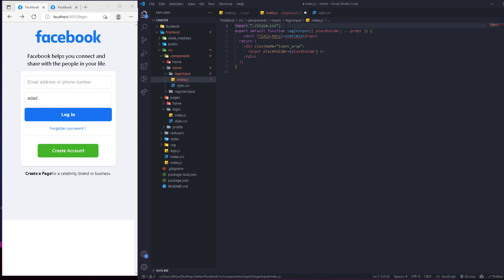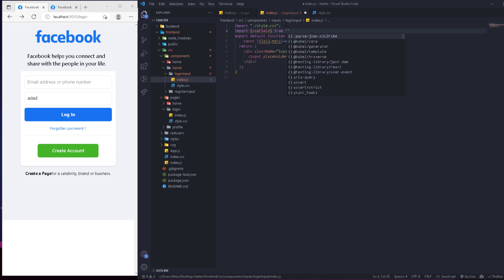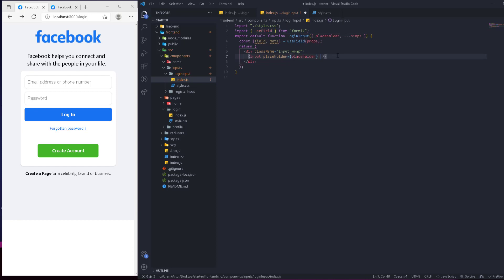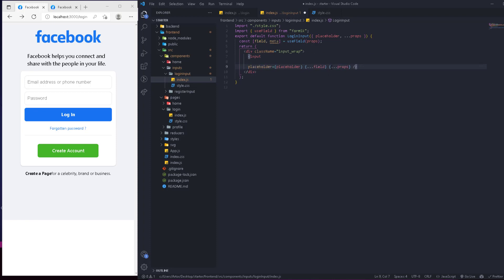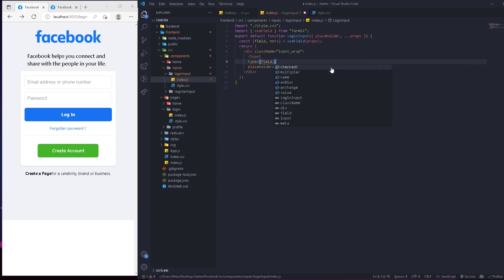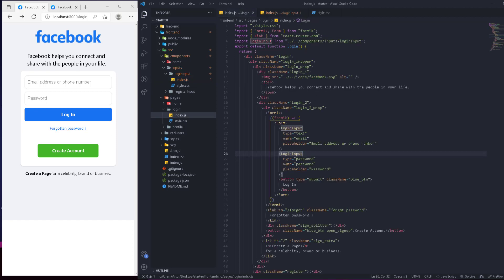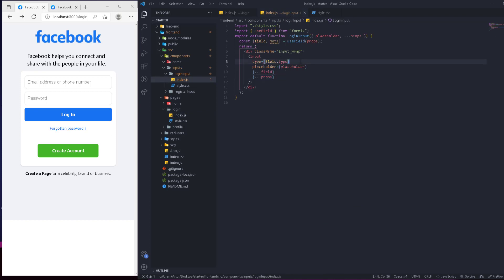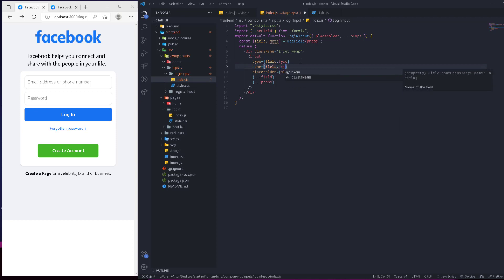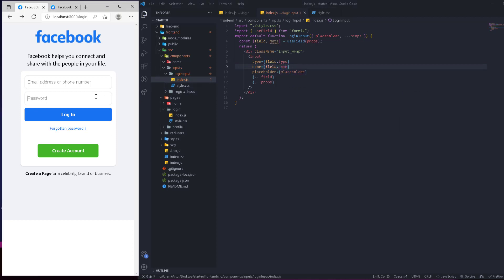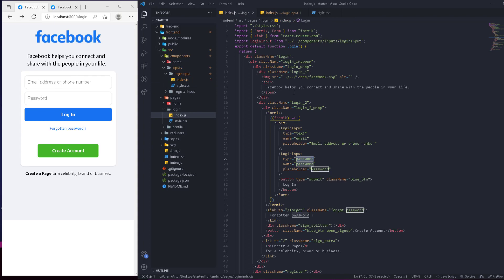We use useField and pass it the props to get back the field and meta objects. In the input, we spread both the field properties and the props. We can then pass type from field.type and name from field.name. We get an error because there's no variable called 'password' defined yet — Formik uses the name to map to an initial value, so we need to define that.